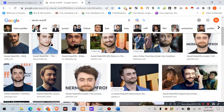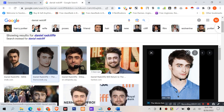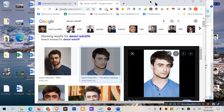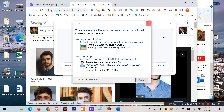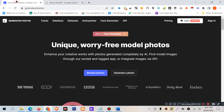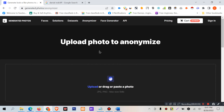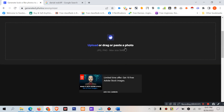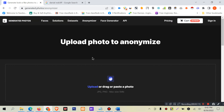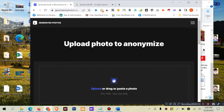I want to download this image. I will find a lot of options there. I will click the Anonymizer, then Upload Photos to Anonymize. You can upload by drag and drop.